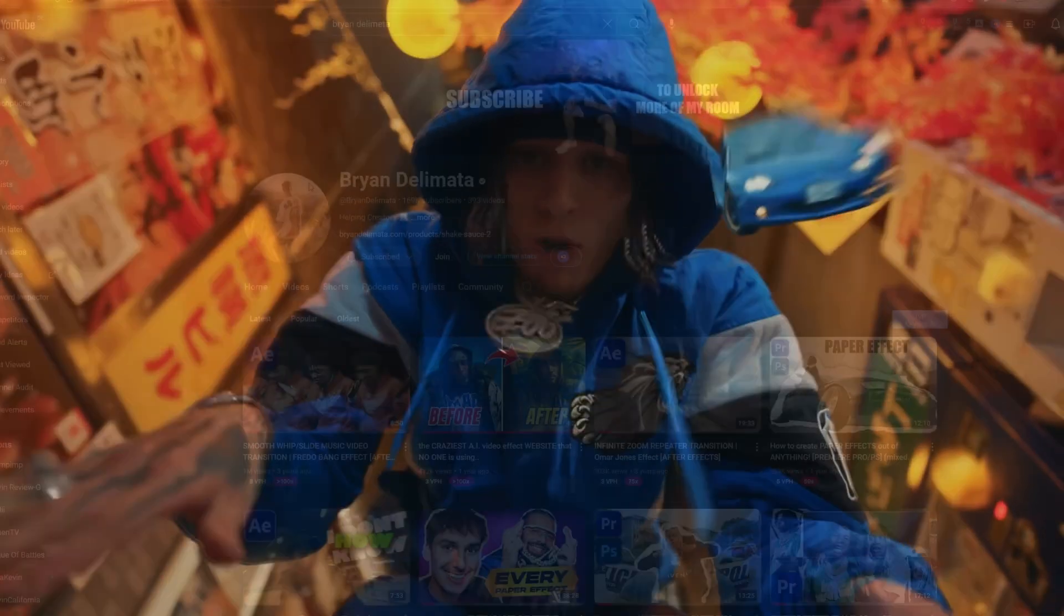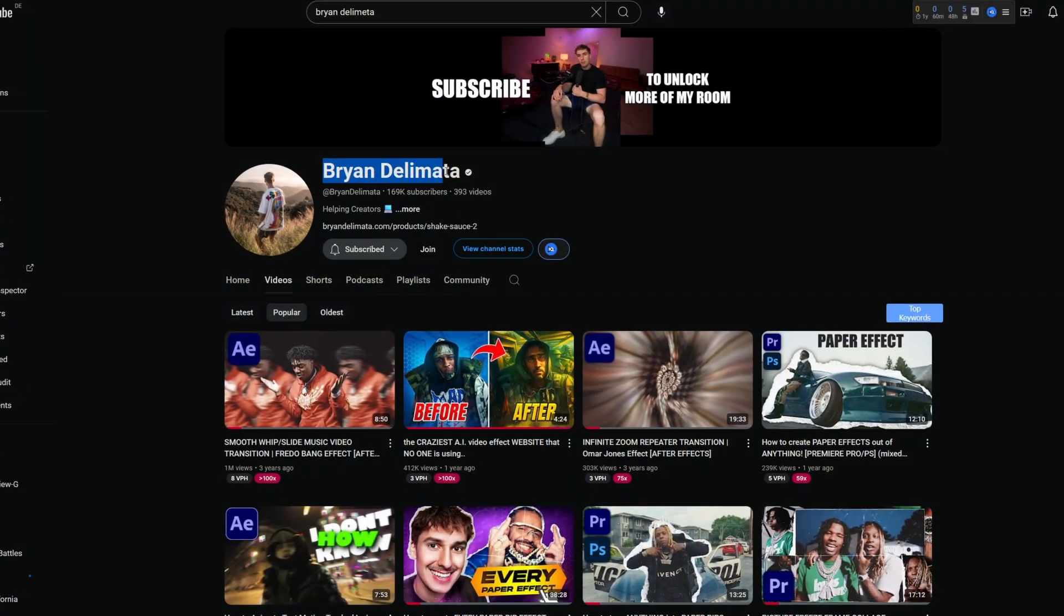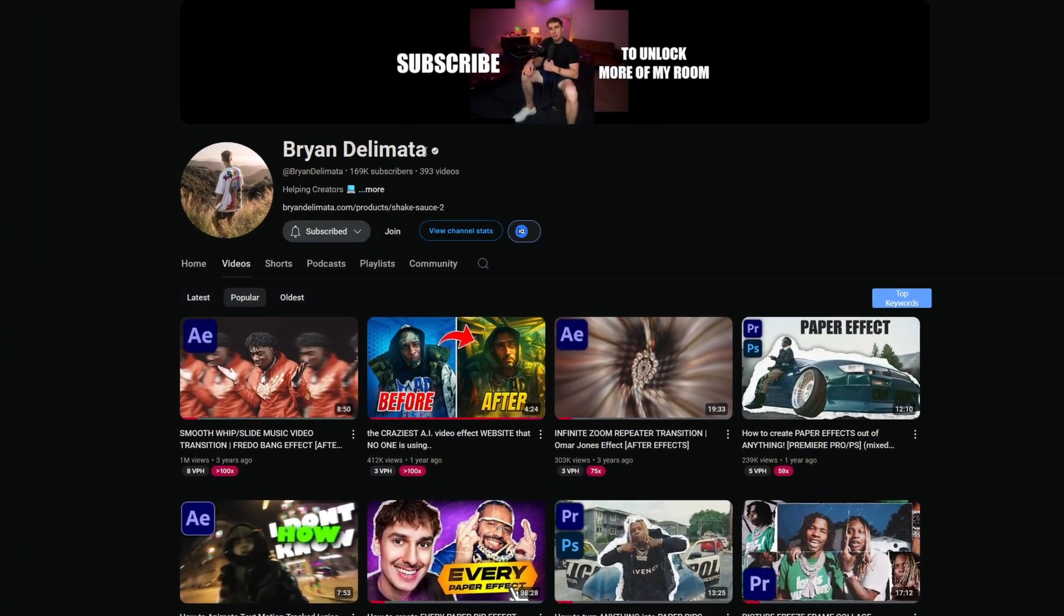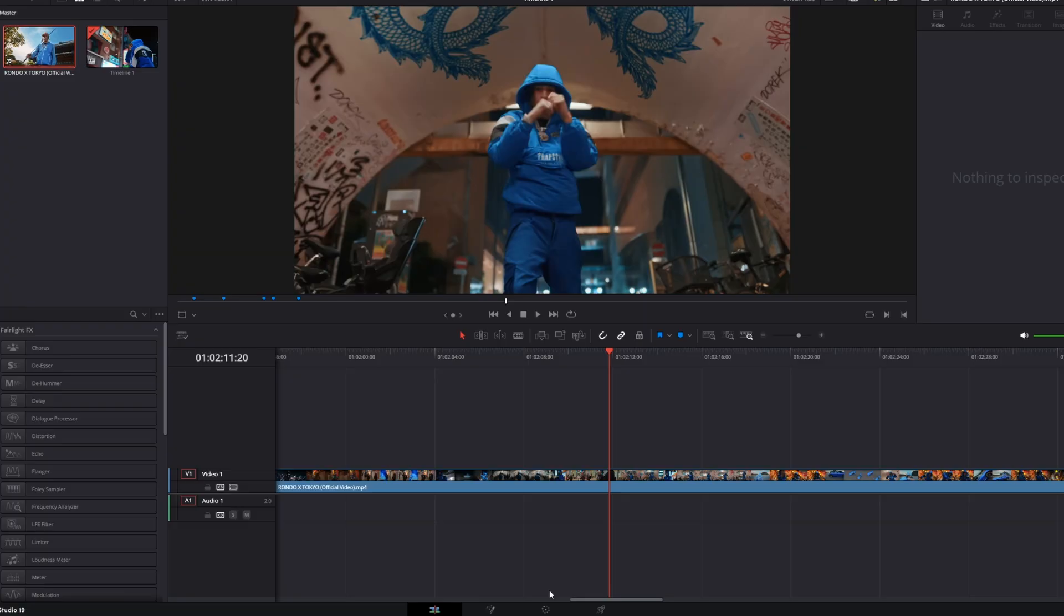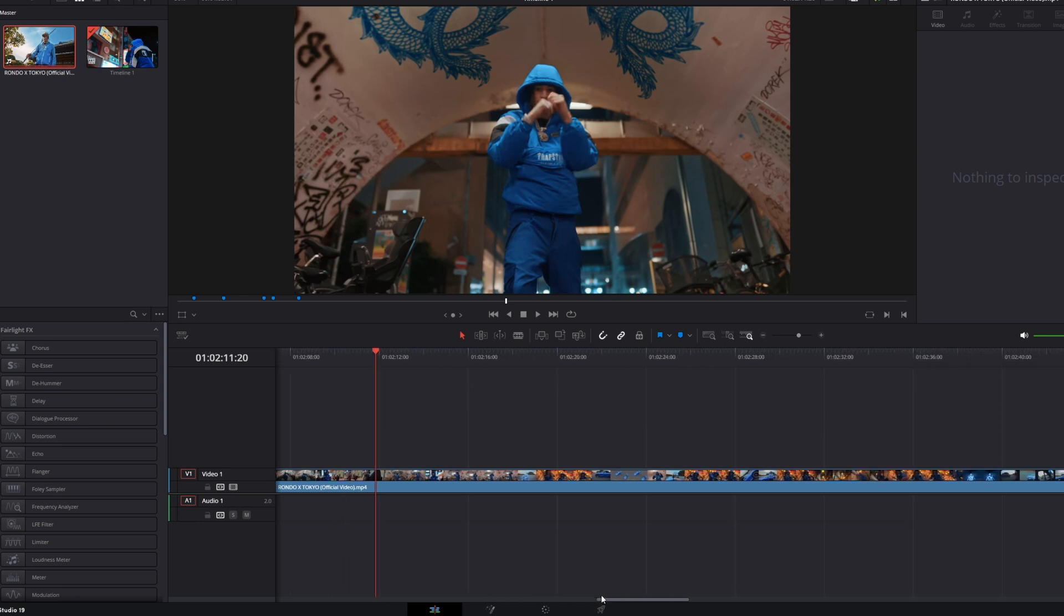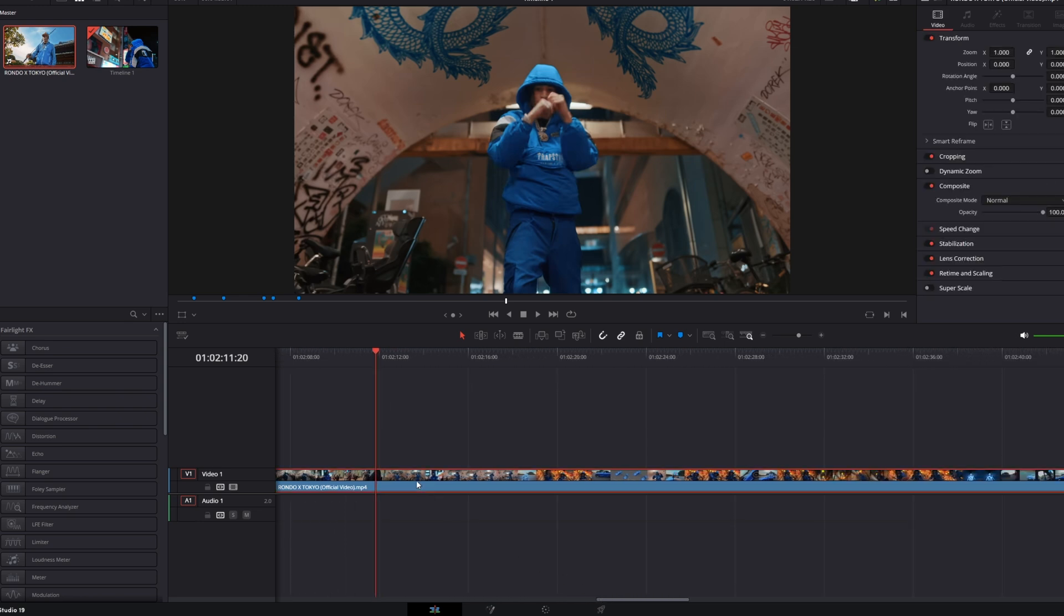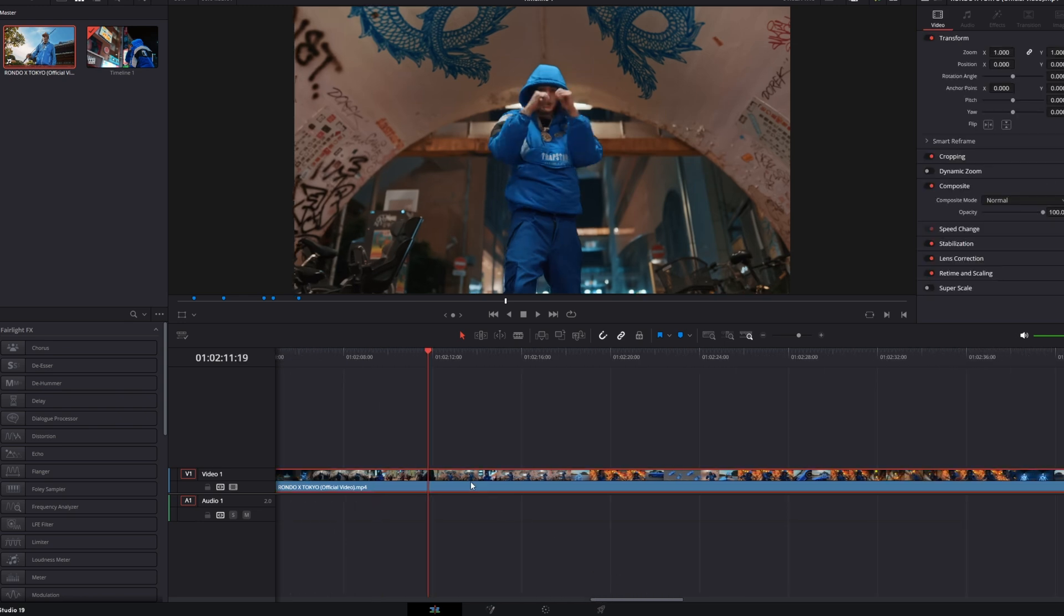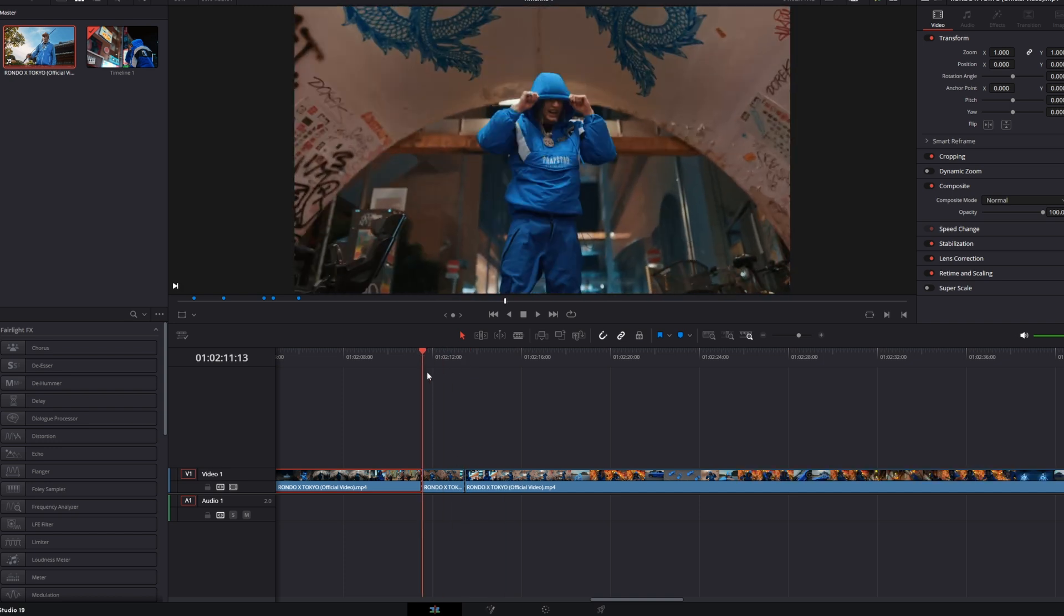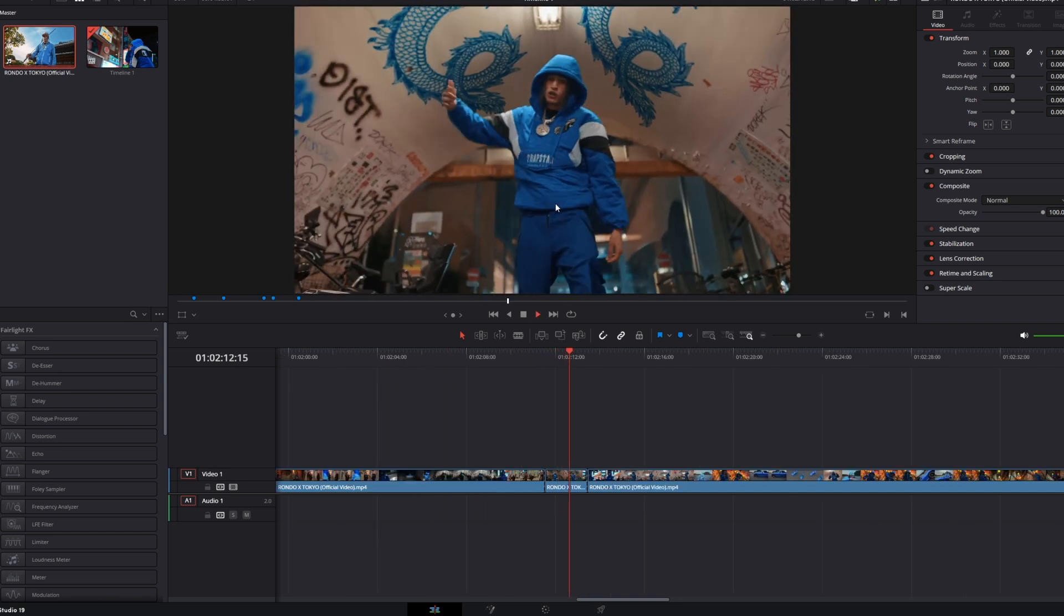I've got my idea from BrianDellyMeta so check out his videos and his channel. Okay, so I'm in DaVinci Resolve and first of all I cut out my clip on which I want to apply this effect. So this will be my clip.